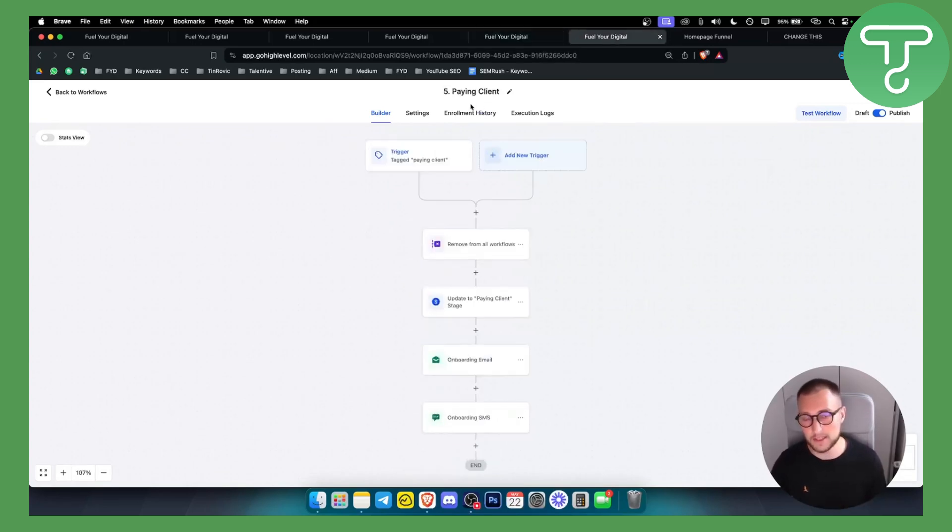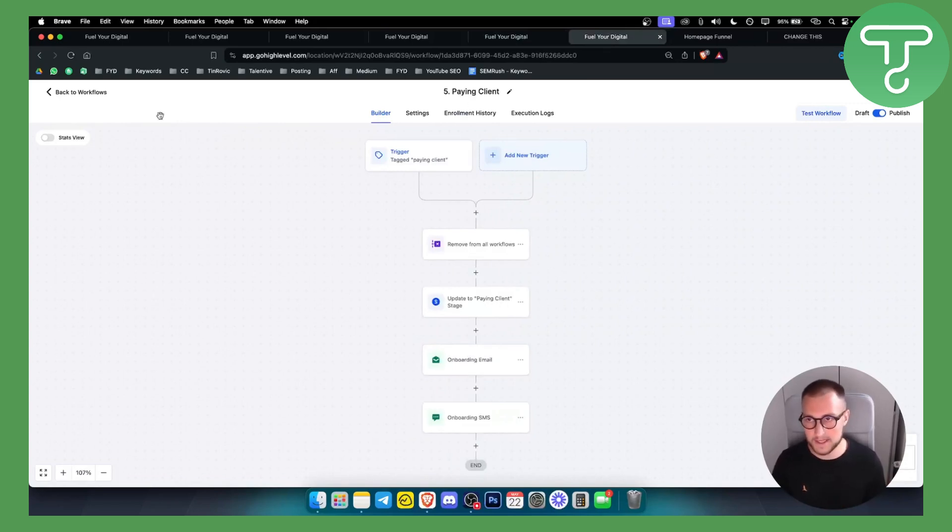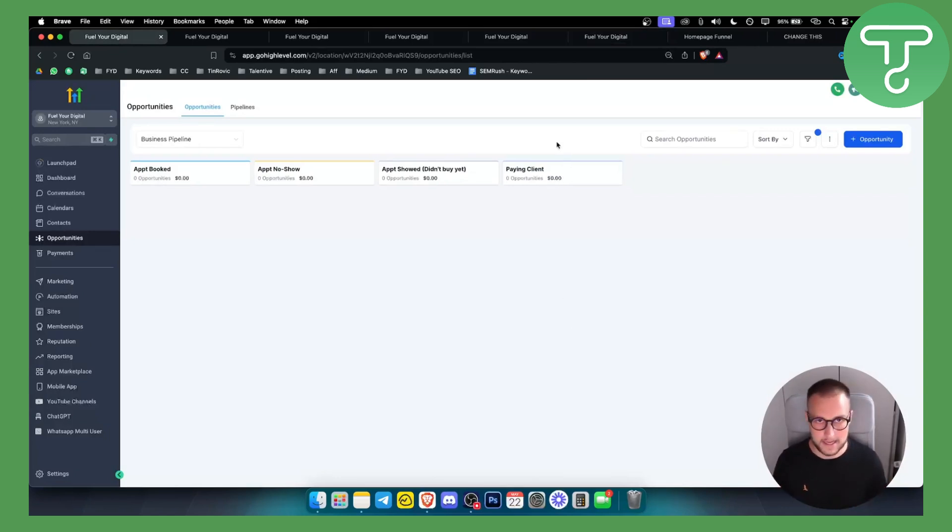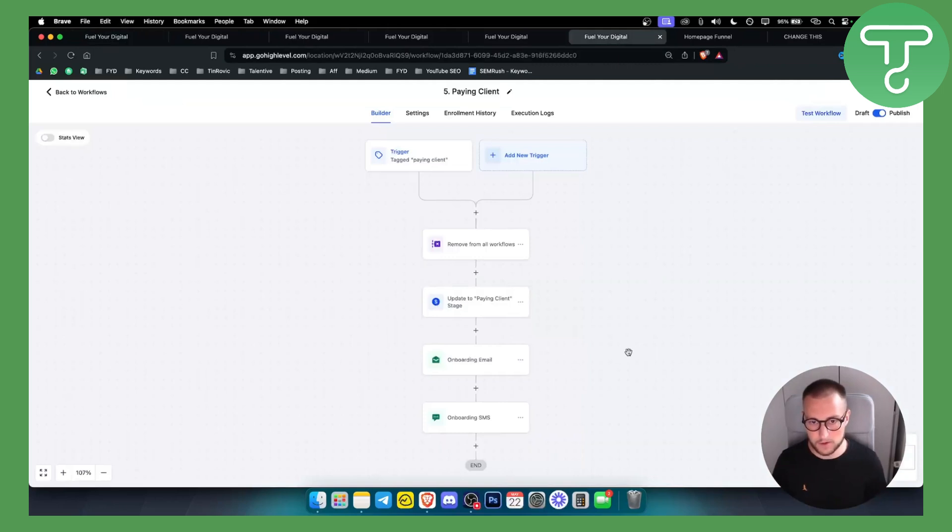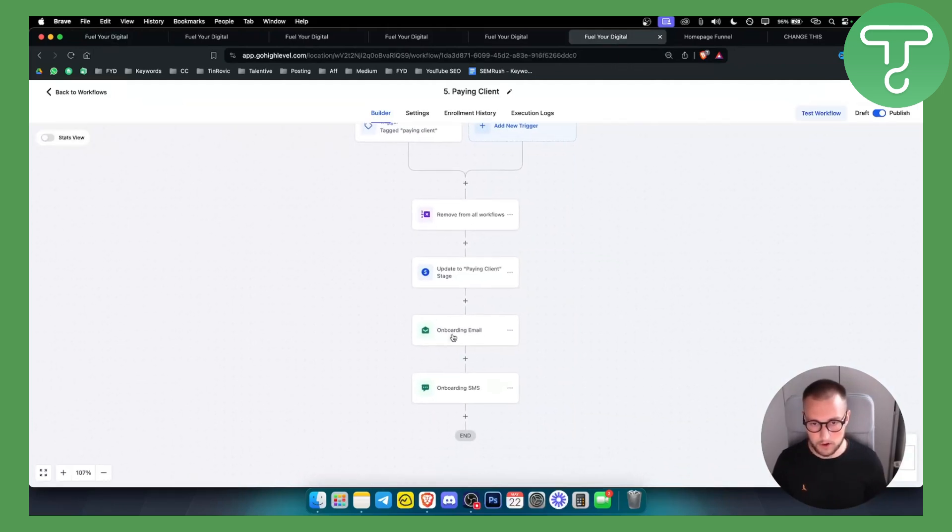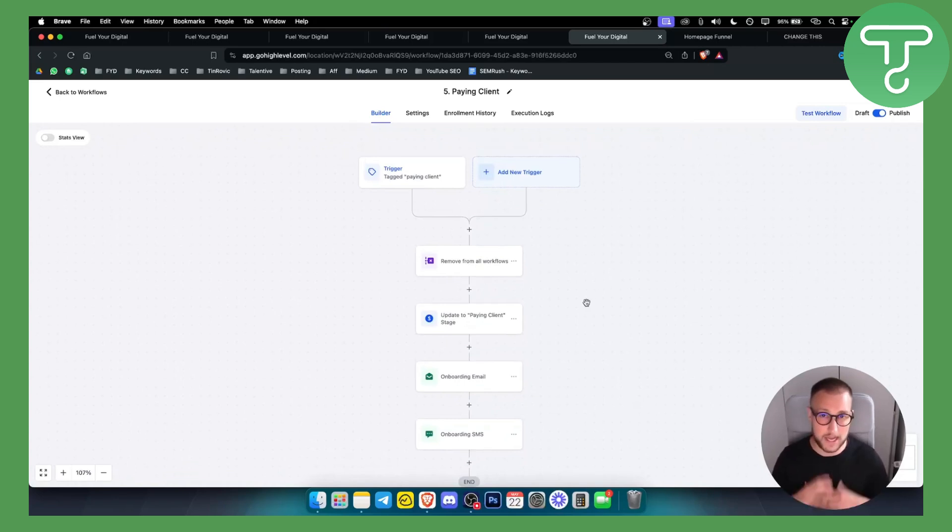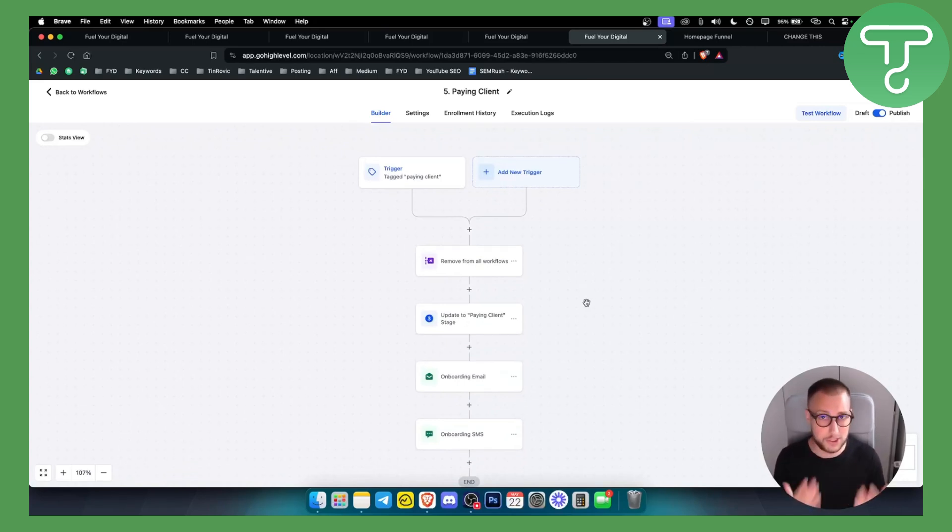You also have paying clients automation. Whenever someone is a paying client it basically updates them in the CRM so that they are right here in the paying client section, so you know that client is already paying you. And obviously you also have onboarding email and onboarding SMS. This is an onboarding automation which is pretty awesome.